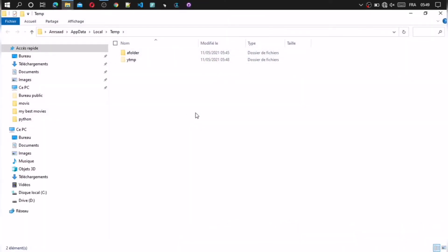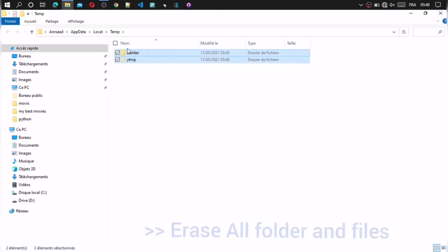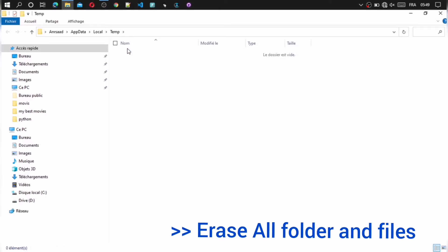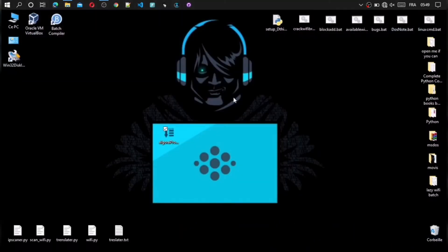A folder show up. Maybe you find some folder and files. Delete it all. Now go back to your program and open it.